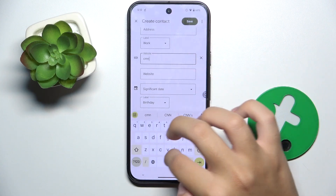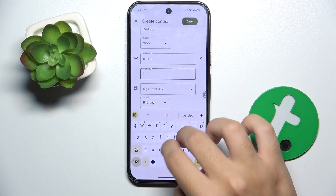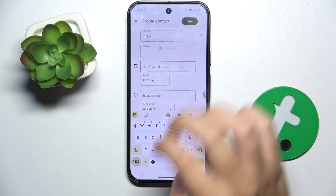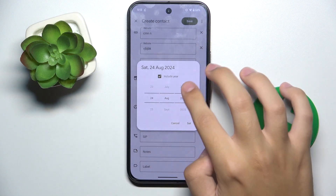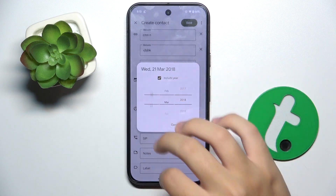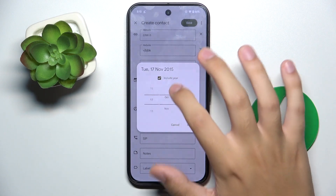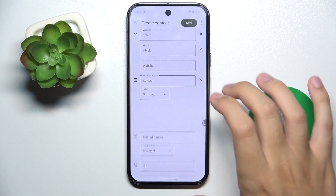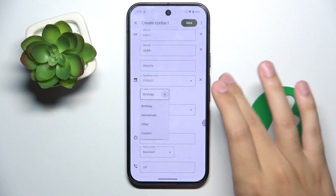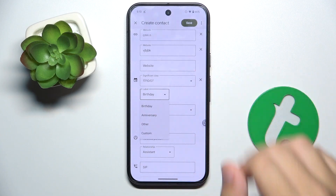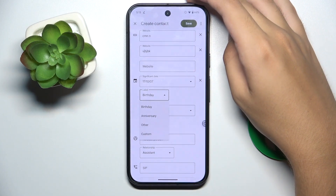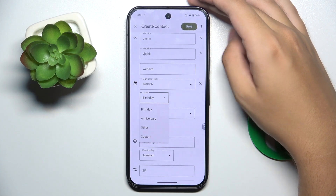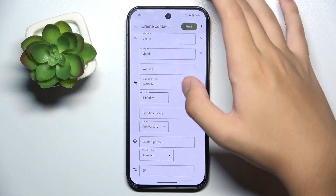Here we have a website field where we can add multiple websites. There's also a date field where we can include the year or not, and choose if the date is a birthday, anniversary, other, or custom.